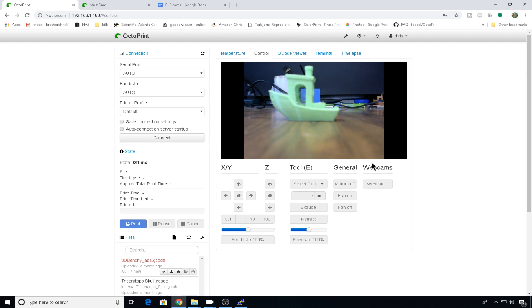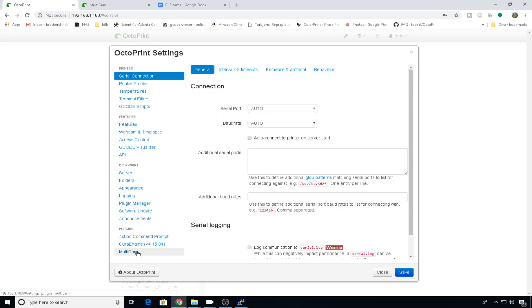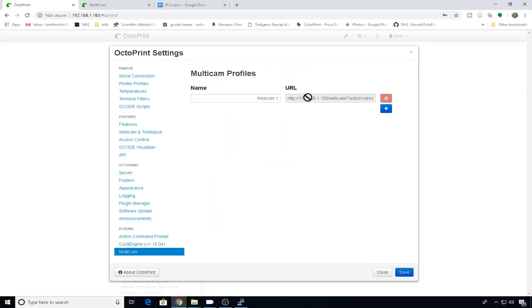But we need to add webcam 2. We can do that in the GUI. So we just hit settings. Go down to multicam. You can see that we updated that default entry. So now it says the correct URL.